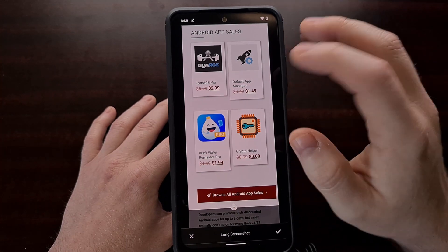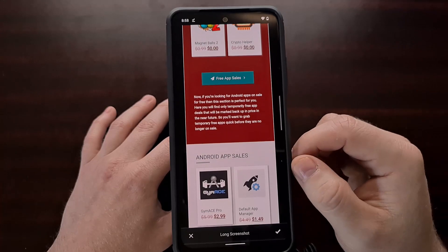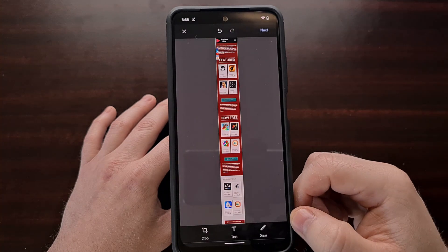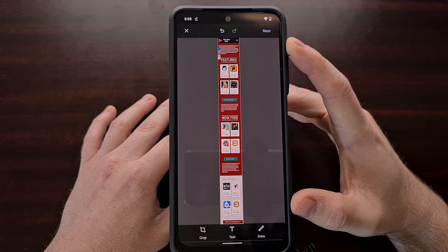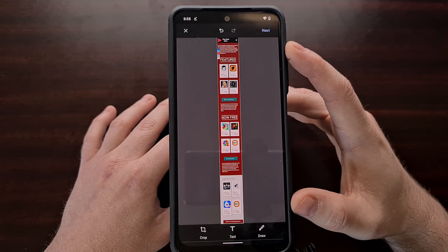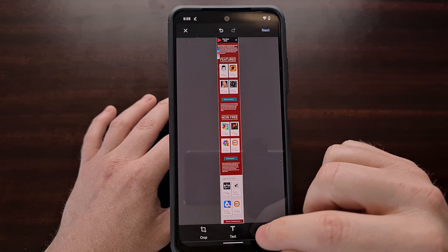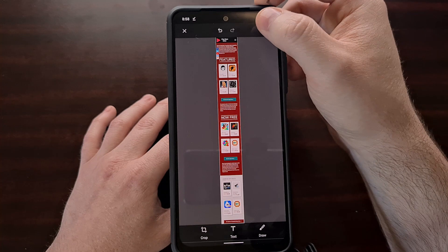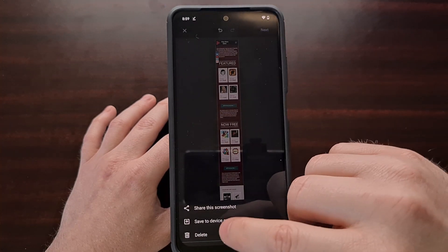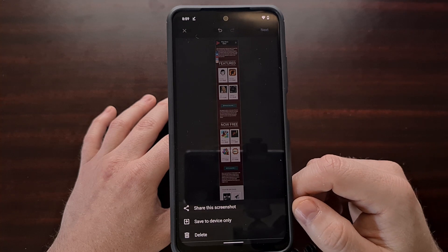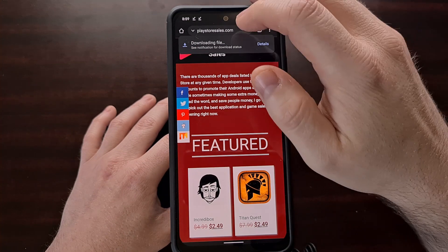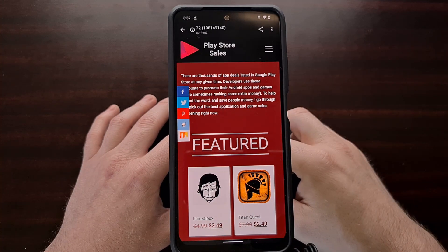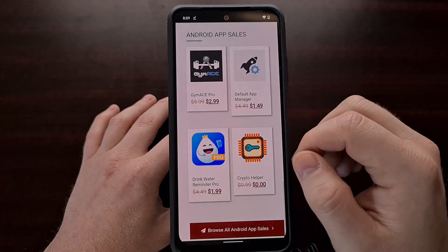Once you have highlighted the entire area that you want to save the screenshot of, just tap the check box at the bottom right, and you should see that long scrolling screenshot appear in the editor. Now we can continue to draw on this, crop it, or add some text if we want. We're going to save this by tapping the next button and then choosing save to device only. That file has now been downloaded and saved, and we are able to see it by opening up the image itself.